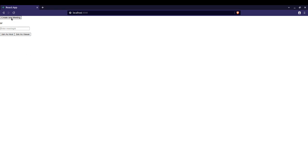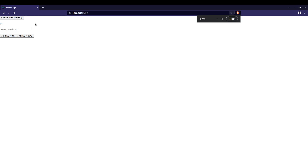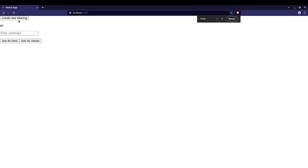So our application is running successfully. I will test it and create a new meeting.